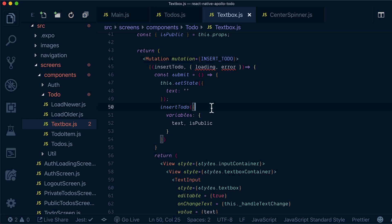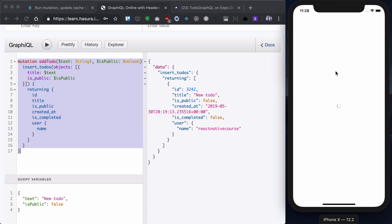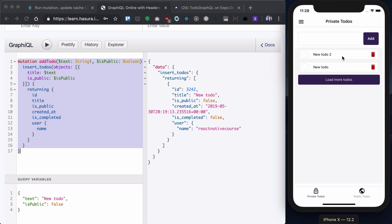and try to add a new todo. Now if we reload our todos, we will see new todo is added.